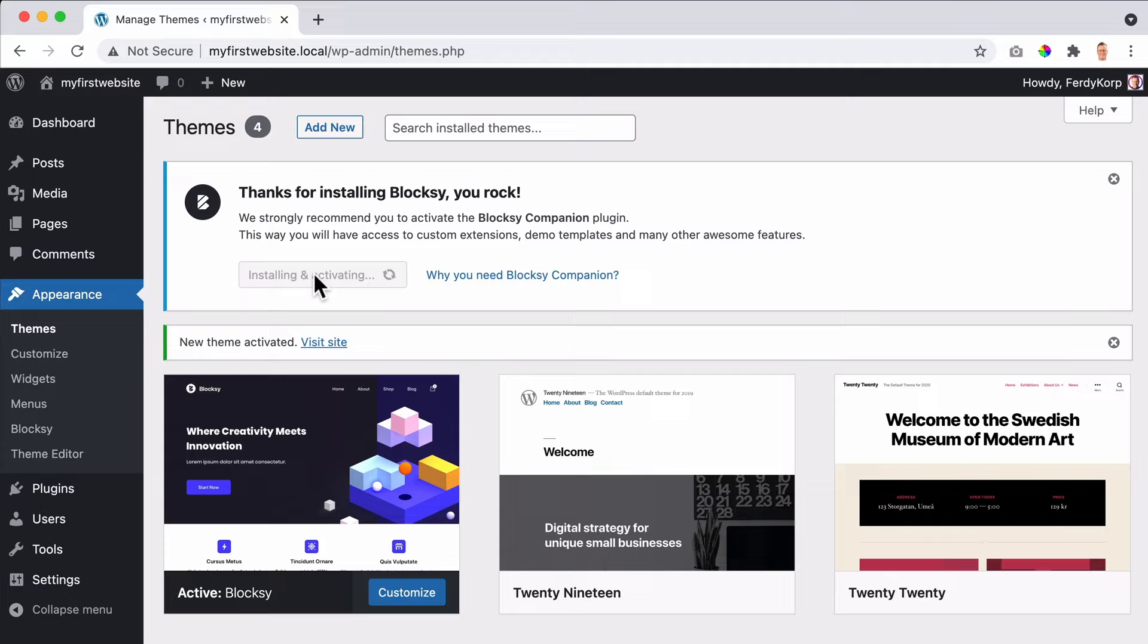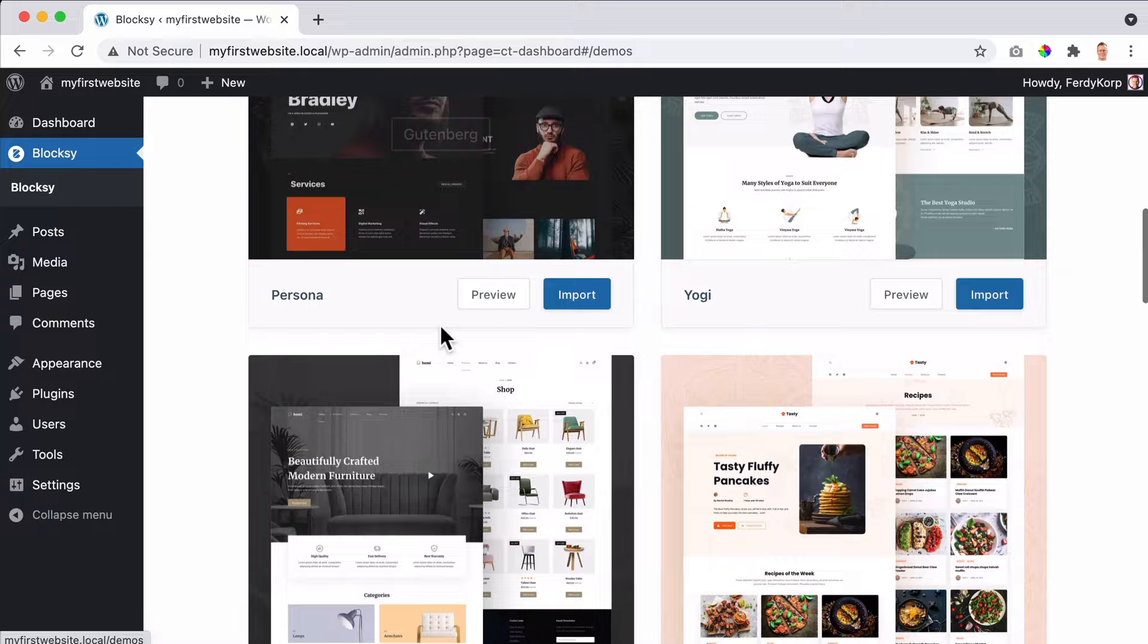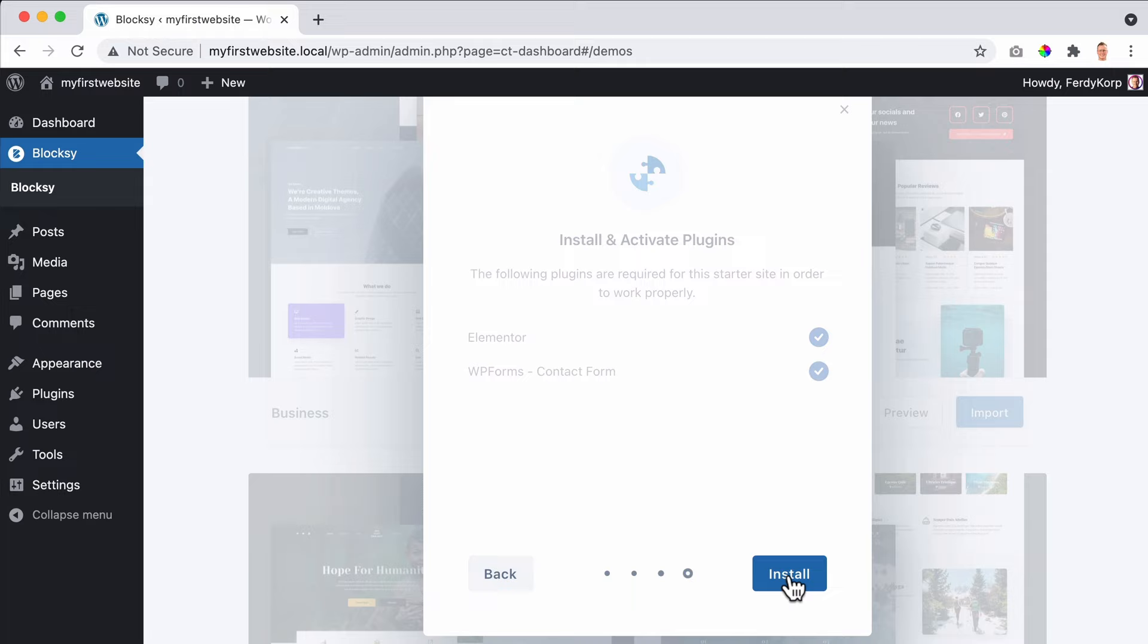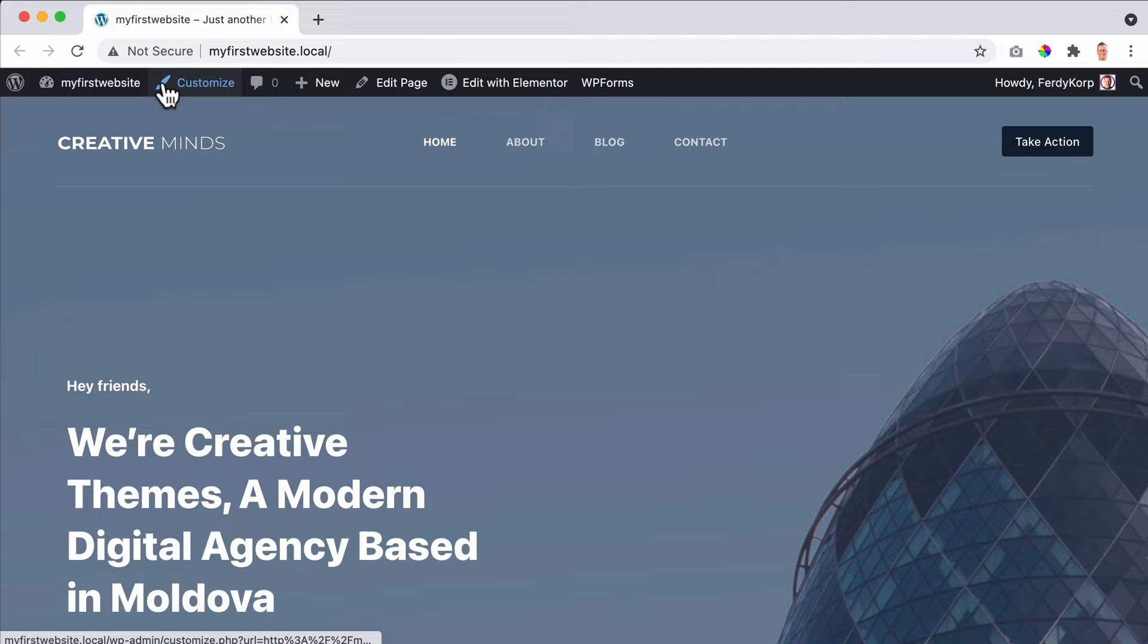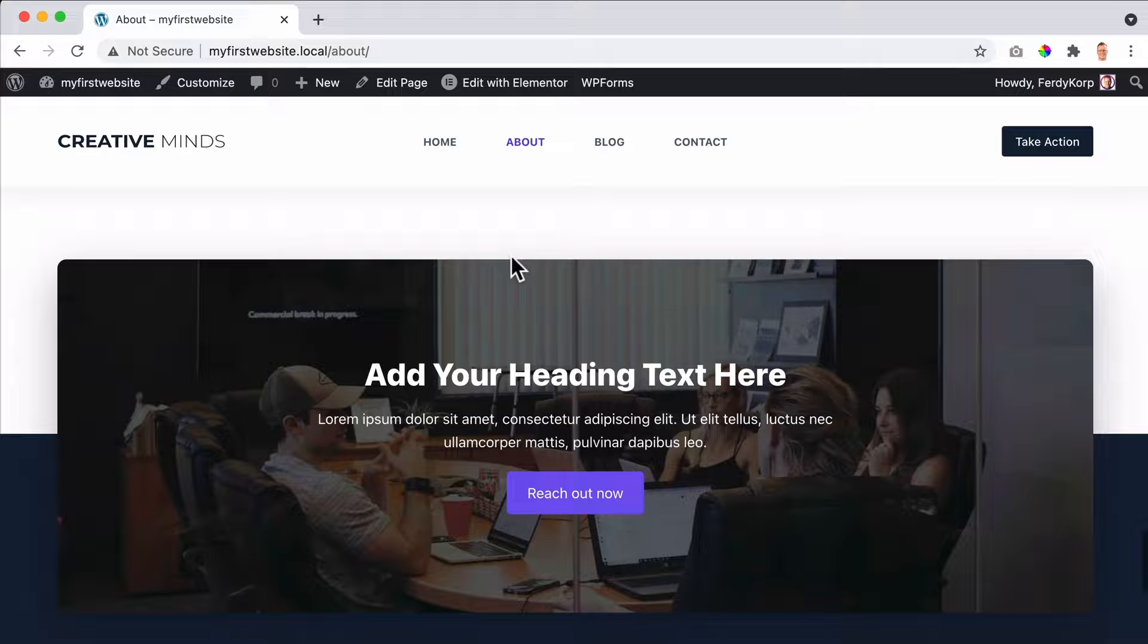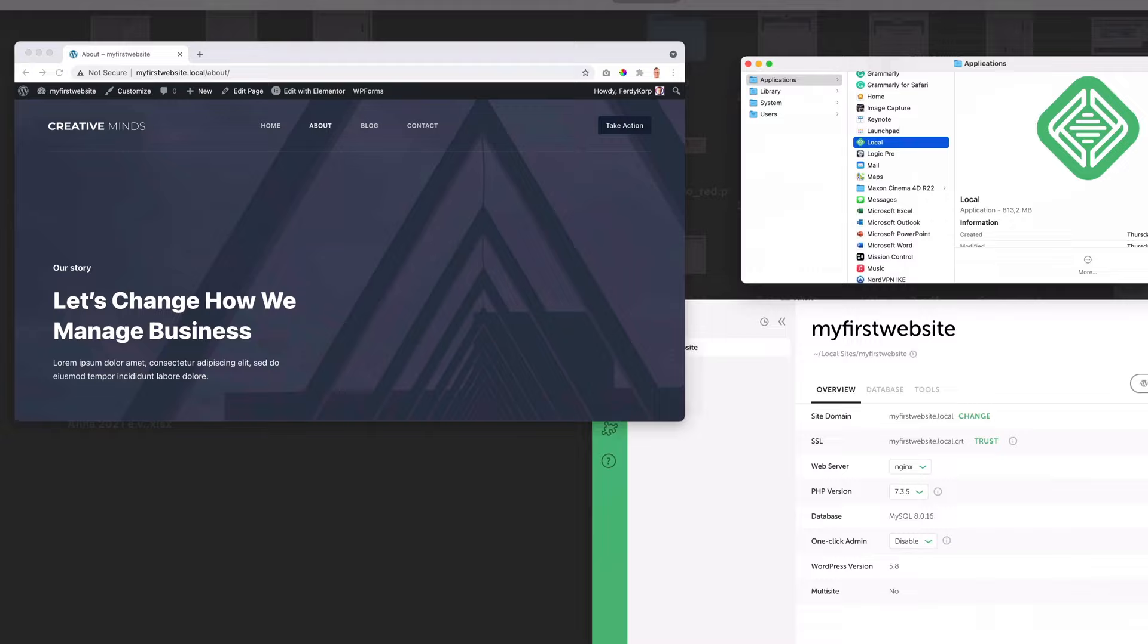I click on install Bloxy companion. Skip this step. Now I want to go to starter sites and I want to go for business, so I click on import. Next, next, install. So there it is, I view the site and on my local website, my first website dot local, is complete. The website is over here. If I go to the about page, I have a different page. So that's really nice.